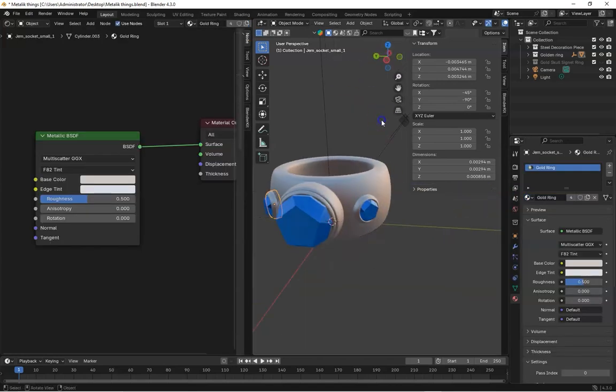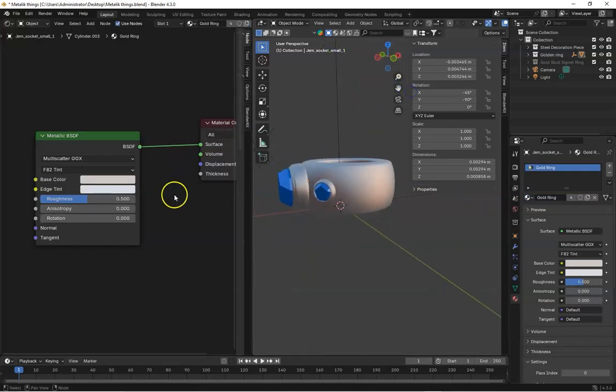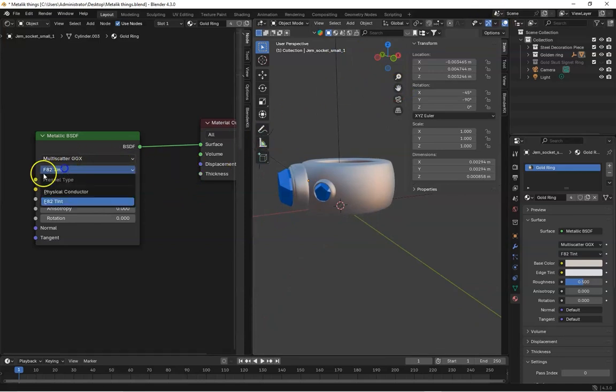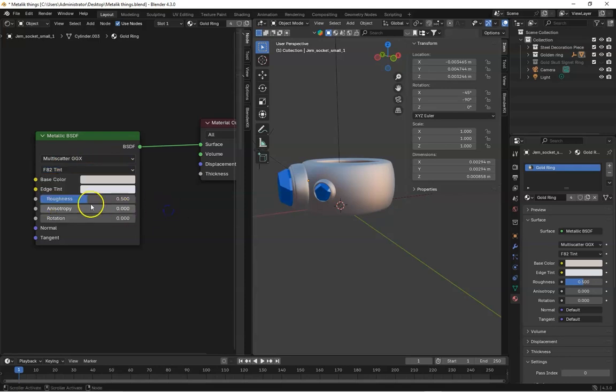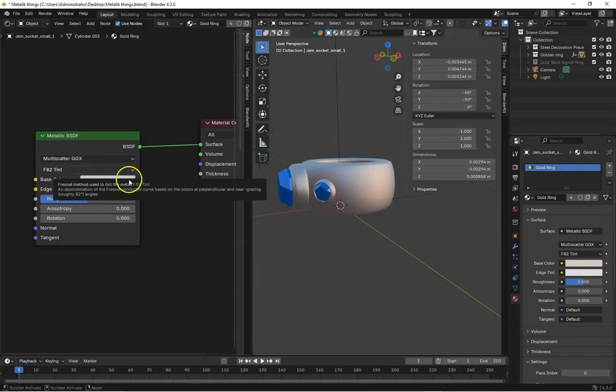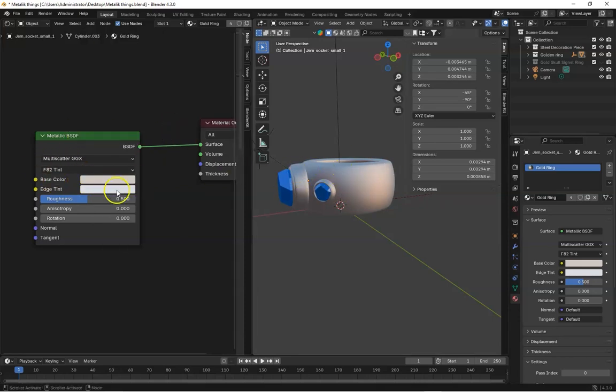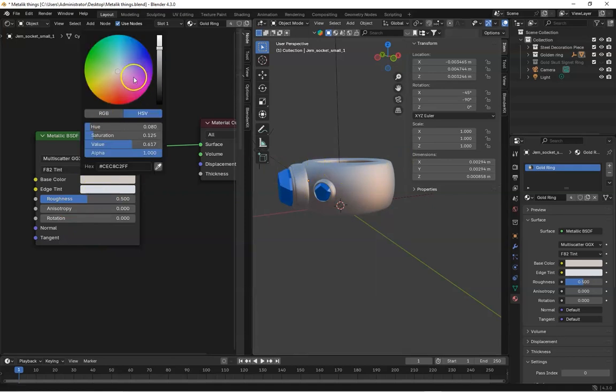So you can see if we play with these colors, first you can see here is two Fresnel types, one is physical conductor and the second one is F82 tint. If we are here on F82 tint, we have two different colors to play with. So the first one is base color, ring base color and the second one is edge tint.